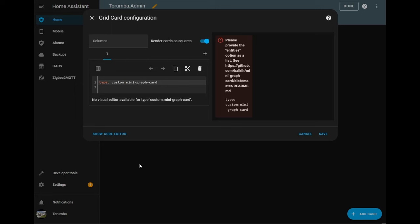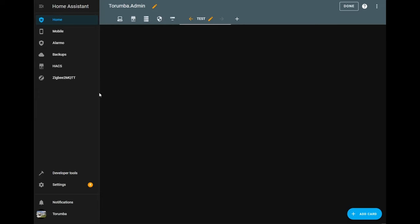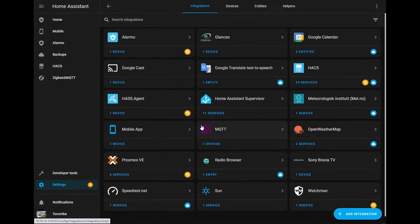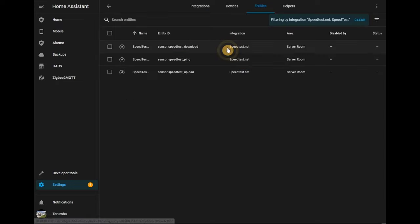Next one we'll do is find the entity. So best way to do it is open up a second tab. Let's go to settings. Let's go down to integrations, speed test and entities.